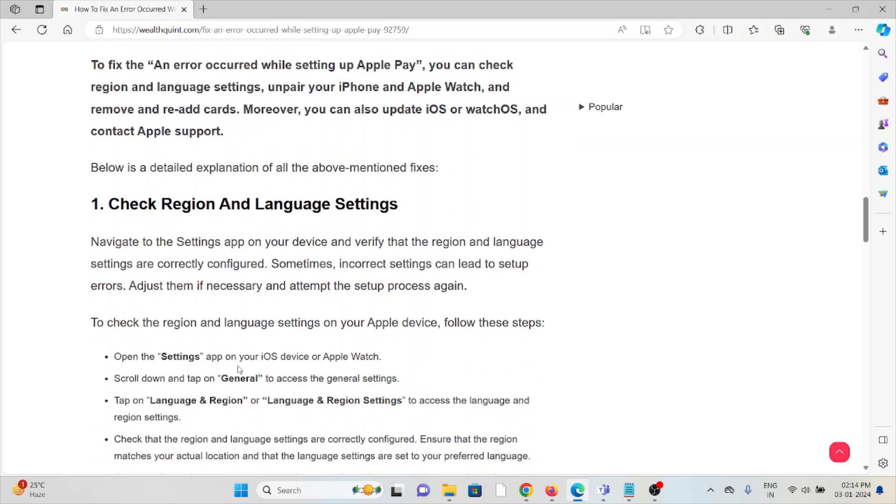The first method is check region and language settings. Navigate to the Settings app on your device and verify that the region and language settings are correctly configured. Sometimes incorrect settings can lead to setup errors. Adjust them if necessary and attempt the setup process again.